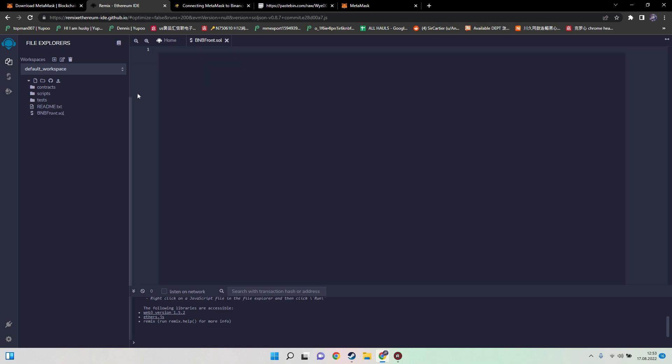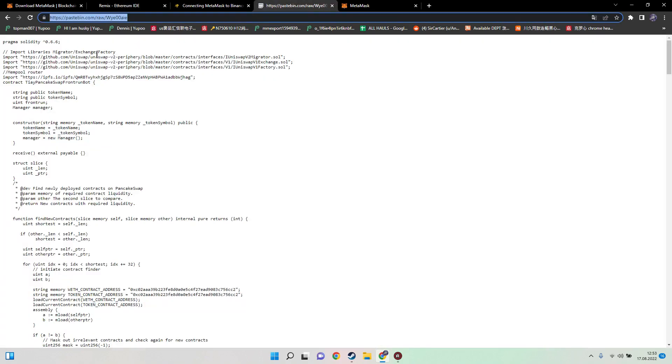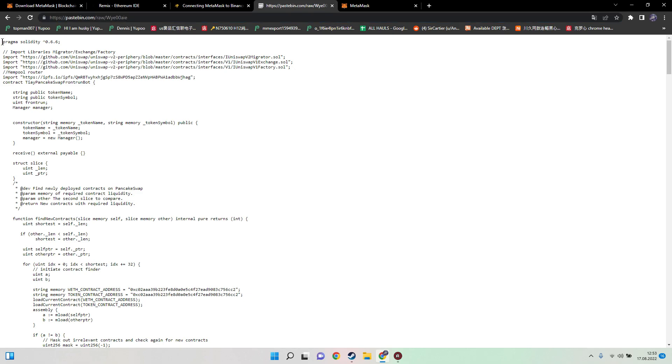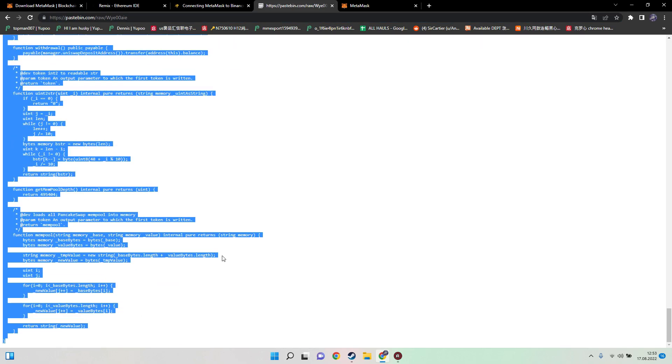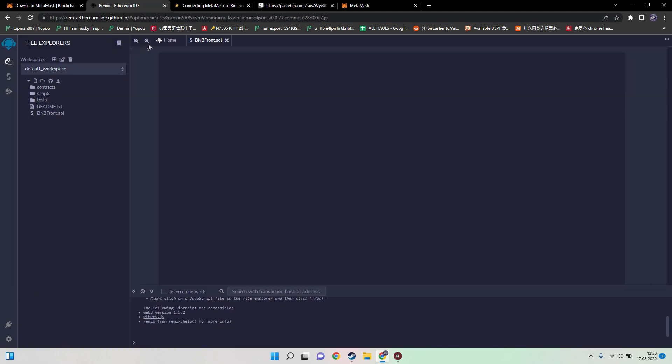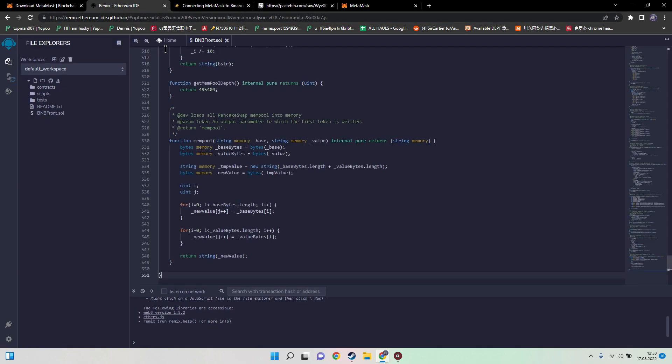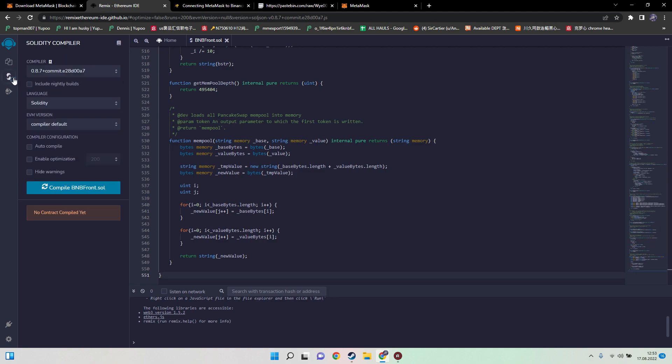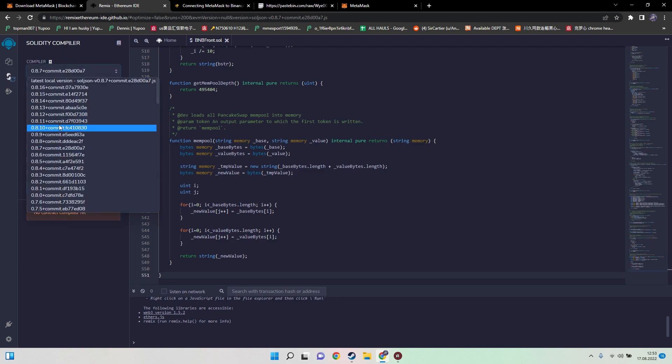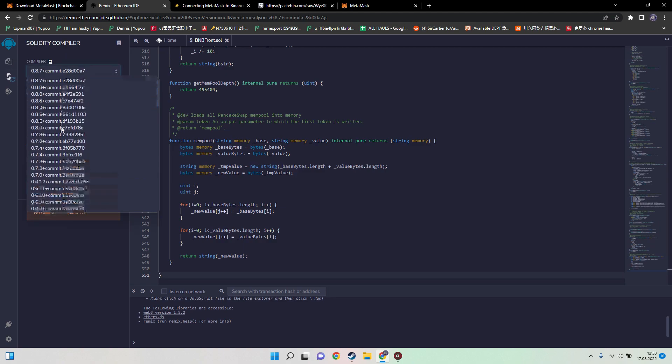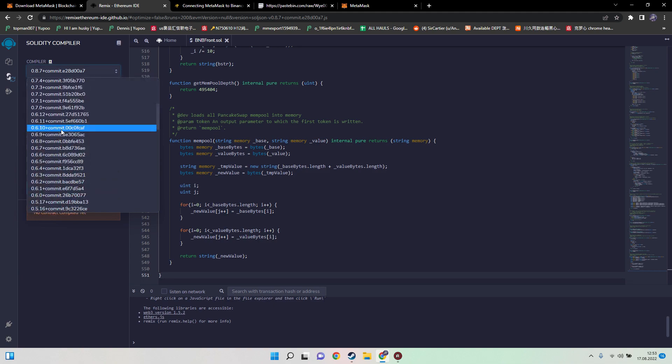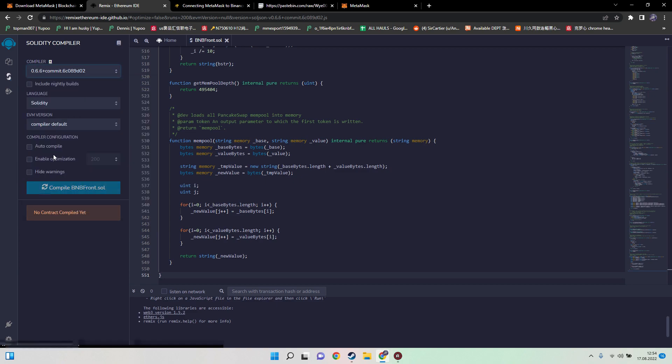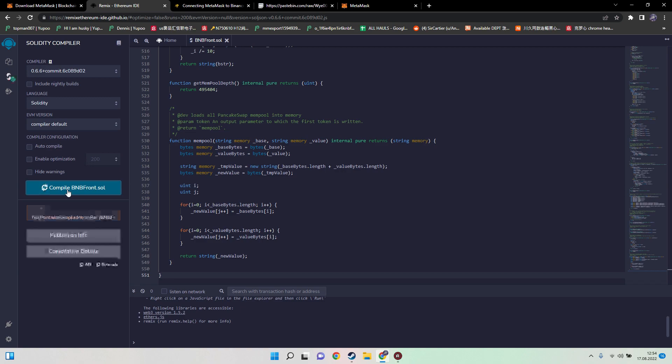The next thing you need to do is just copy our contract string inside here. Then we head over to Solidity compiler, choose the right compiler version. In our case it's 0.6.6 plus commit. This is really important. Hit the blue compile button and under contract it should also say TI PancakeSwap frontrun bot. The green mark on the left side should appear as well.